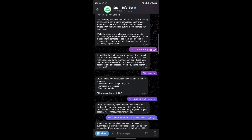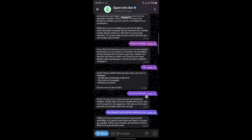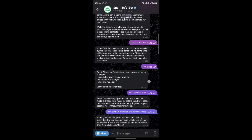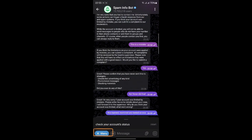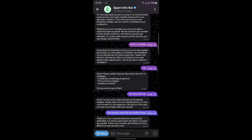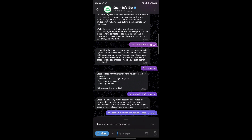This action will prompt the bot to check your account status and provide details on why you were restricted. After clicking Start, the bot will give you a reason for the restriction — it might be due to spam reports or other suspicious activities.